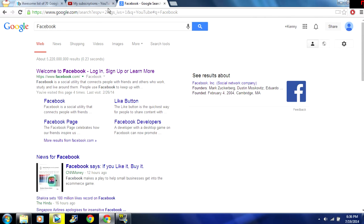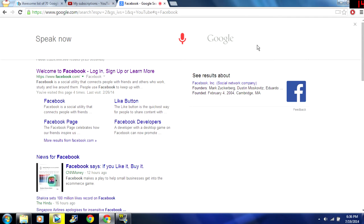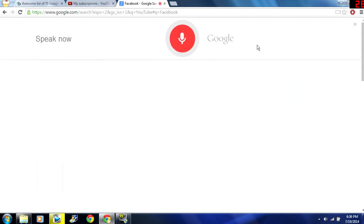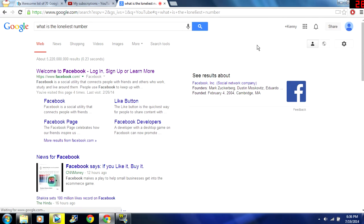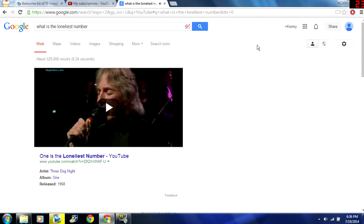So I've been using this for a little bit and I kind of discovered some Easter eggs. So let's try this one. OK Google what is the loneliest number. The loneliest number is one.